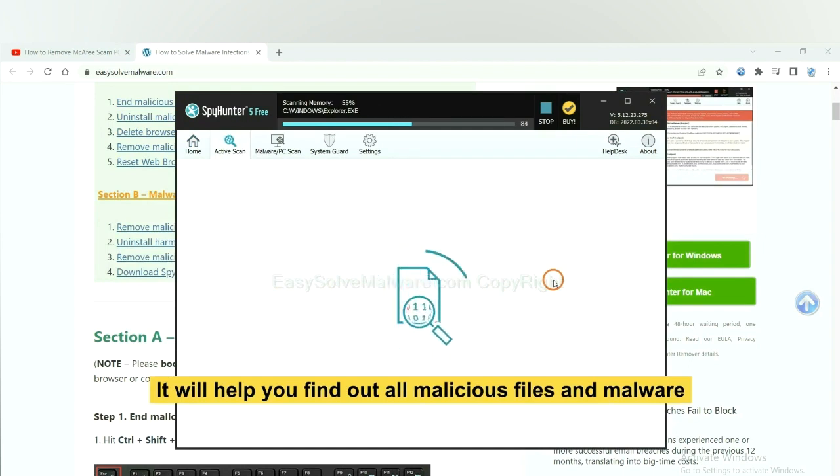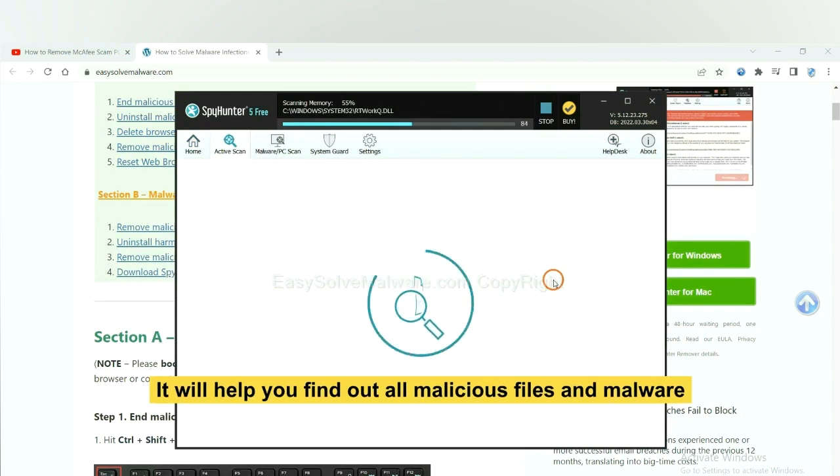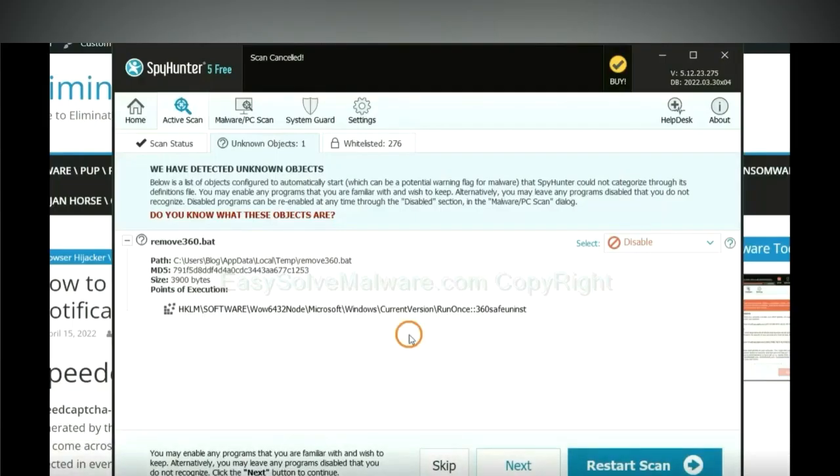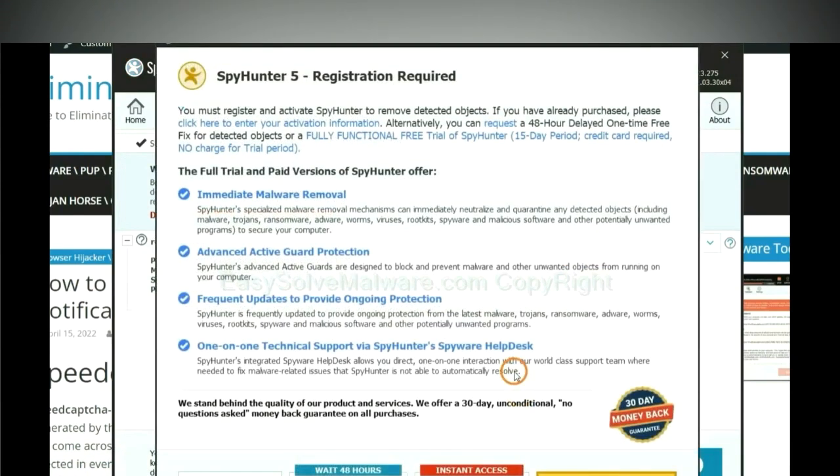It will help you find out all malicious files and malware on your computer. When the scan completes, click next.